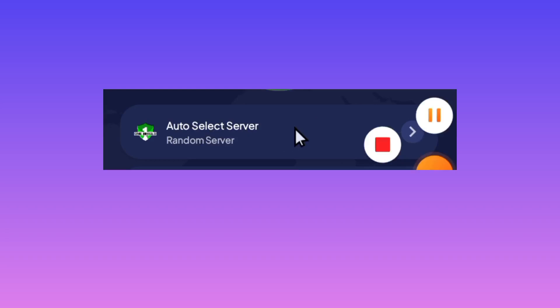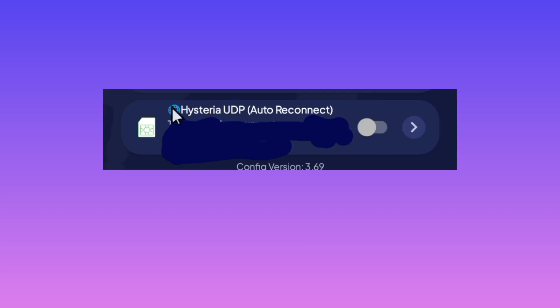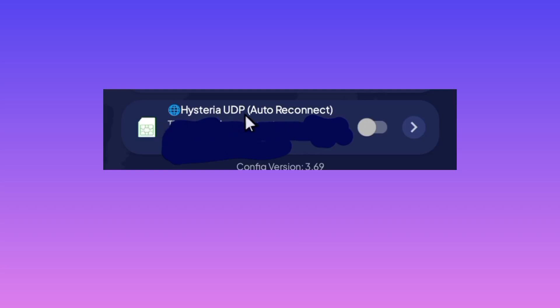Moving to the other thing, you need to pick Hysteria UDP and you will be able to connect via UDP protocol.